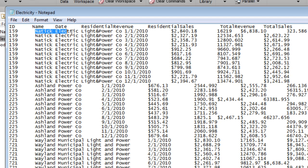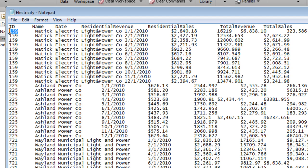Text, such as name; numbers, such as ID; monetary amounts denoted with a dollar sign, such as residential revenue; and dates.